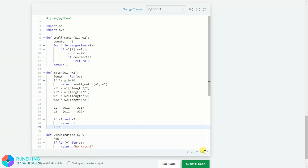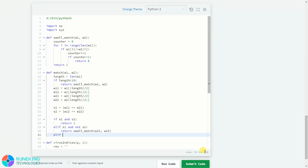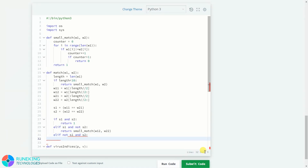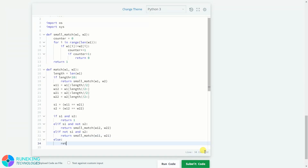Otherwise in the elif condition, if s1 is true but s2 is not, we return `small_match(w1_part2, w2_part2)` — checking if the second half has at most one mismatch. If s1 is not true but s2 is true, then we return `small_match(w1_part1, w2_part1)` — checking if the first half has at most one mismatch. If none of these conditions are satisfied, we return 0, meaning more than one mismatch overall.